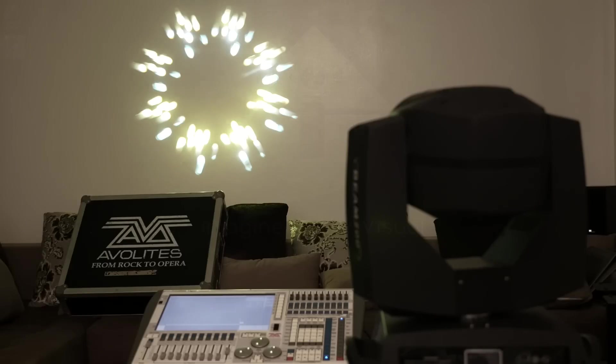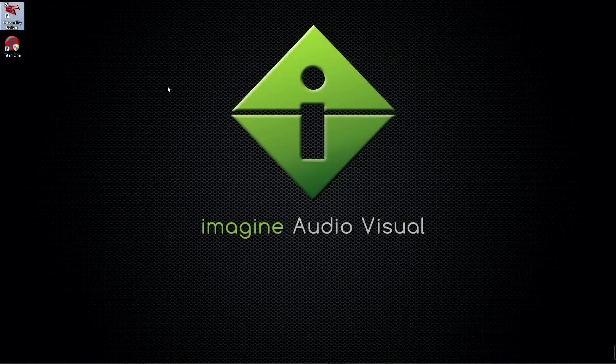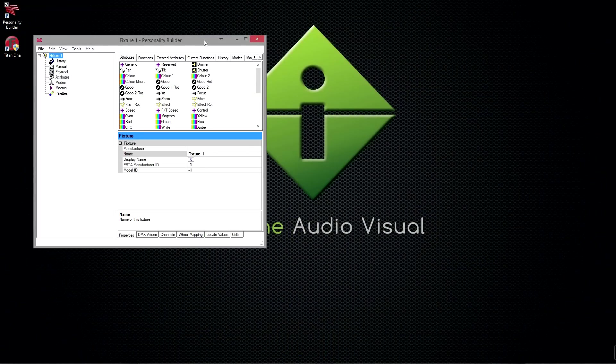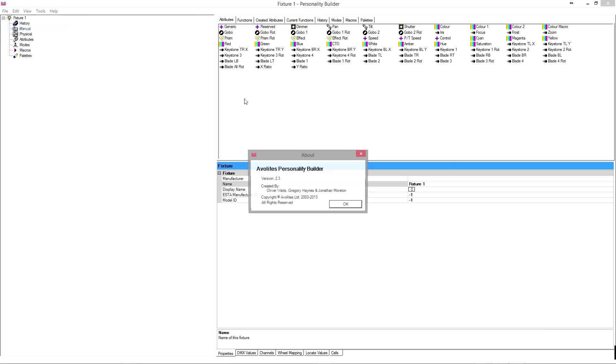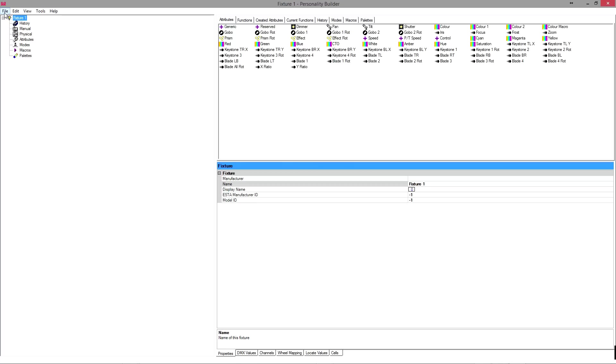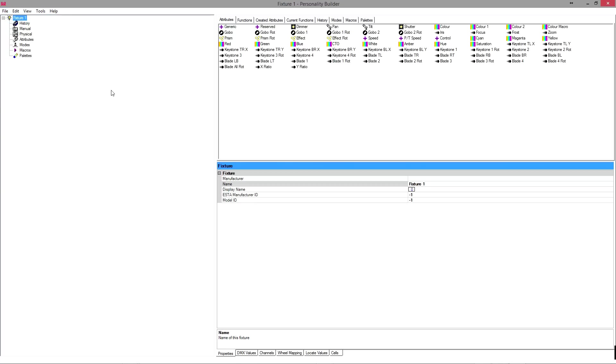We'll just open up the AVO personality builder, and this is the latest version we're running on 2.3 right now. If you've been messing around with it before, best to just go new, because I think by default it just opens the last personality that you had opened. Just in case you were messing around, learning how to use it, it's best to just start from scratch if you're following this tutorial.